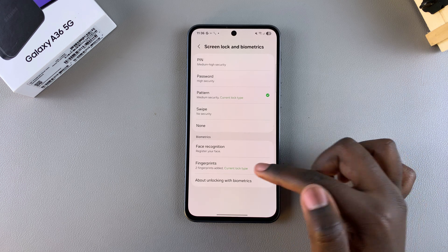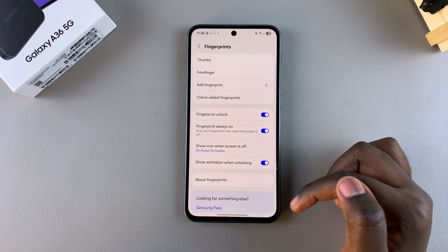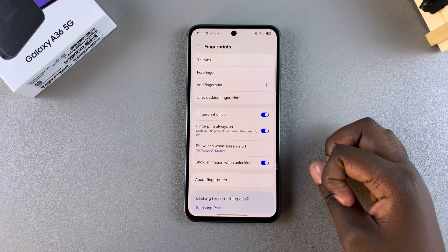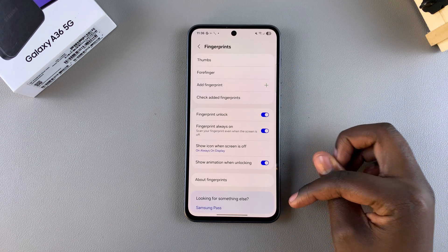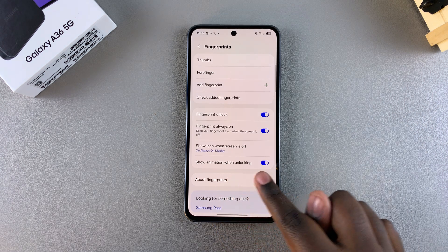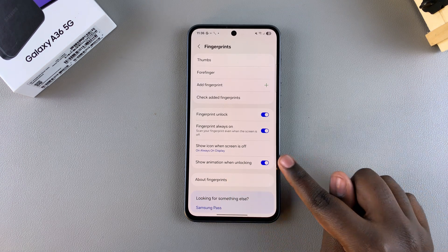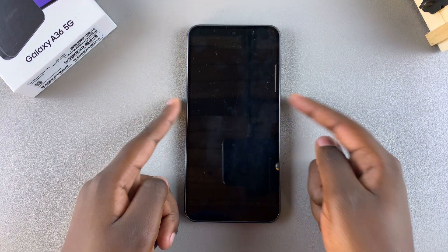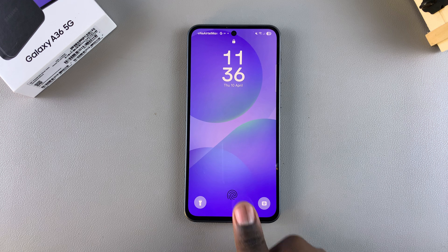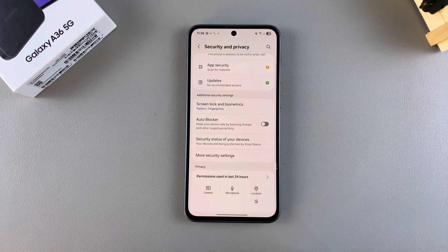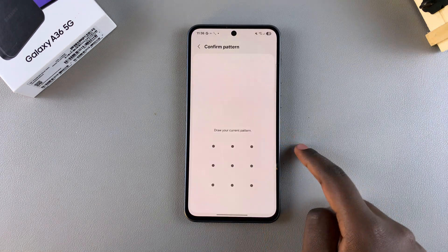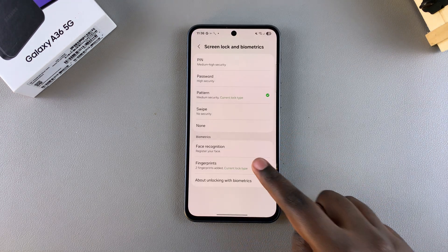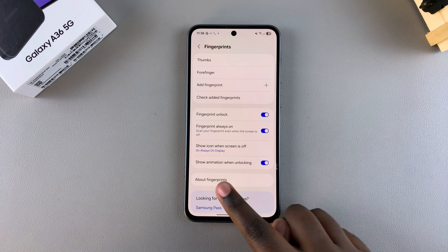Next you should see Fingerprints, so just tap on it. Then under your fingerprint settings you should see 'Show animation when unlocking.' Currently it's enabled, which is why whenever I'm unlocking my A36 an animation can be seen.